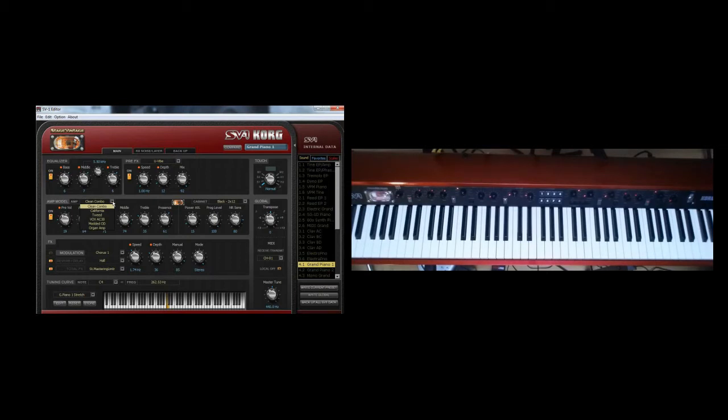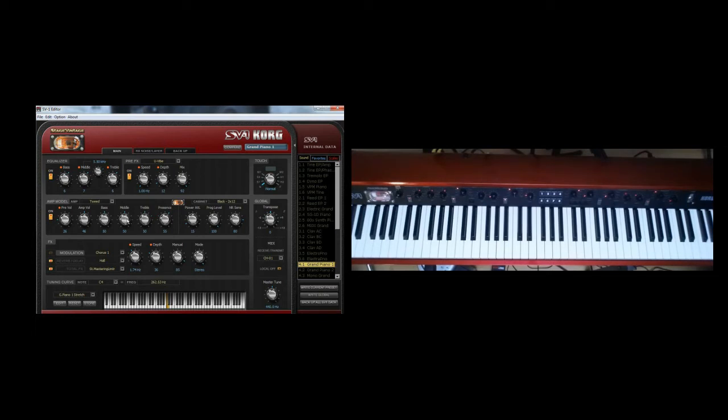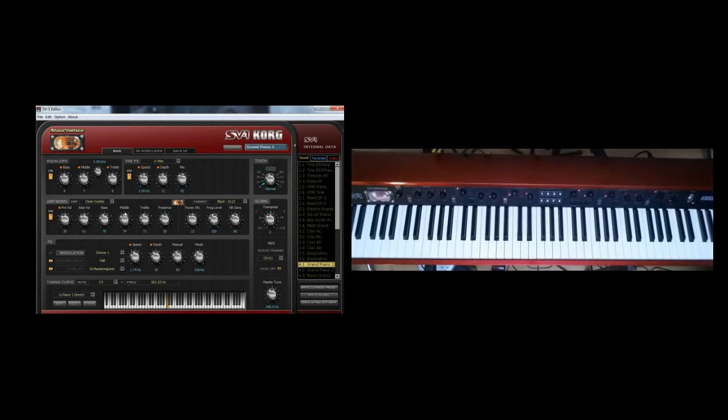The Clean Combo, the California, the Tweed, the Vox AC30, the Modern Overdrive, and the organ amp. So if I pick one of these, you'll notice how these things change in their values. And if you go to Tweed, you'll notice that that changes their values over here too. So basically, you have a lot more control over here. And it's really cool because you can fine-tune what you're looking for using this SV-1 editor. You can have a great time using the board itself, but really, if you want to fine-tune and tweak everything, that's the way to go.